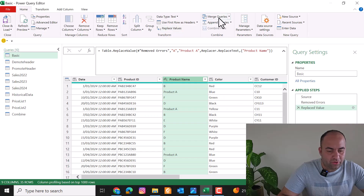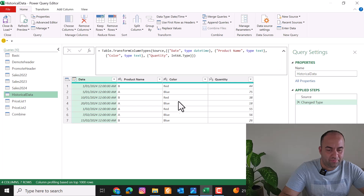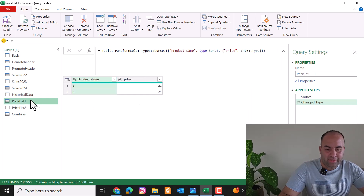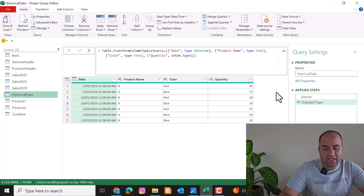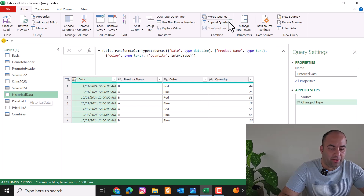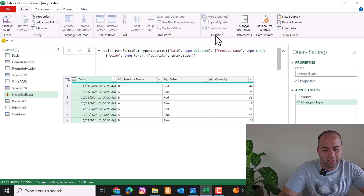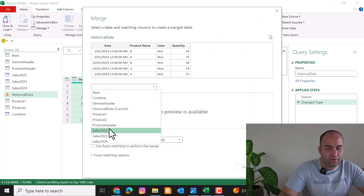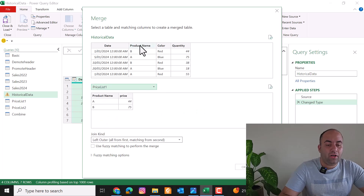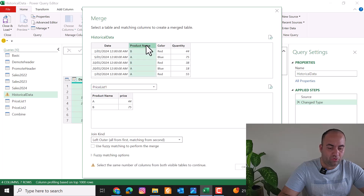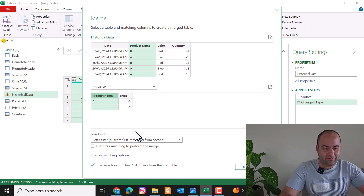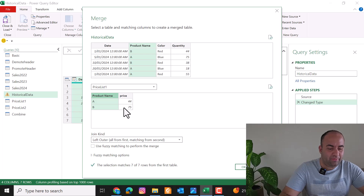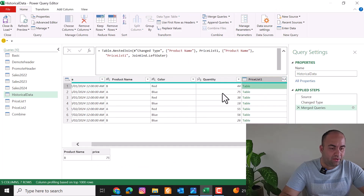There is also Merge Queries. Imagine you have a historical sales table and a price list, and you want to bring the price list columns alongside the sales table. Select the sales query, choose Merge Queries, pick the price list table, and then select the common column — Product Name — in both tables. It will show that all seven rows from the first table are matched. Press OK and the merged price list column appears.